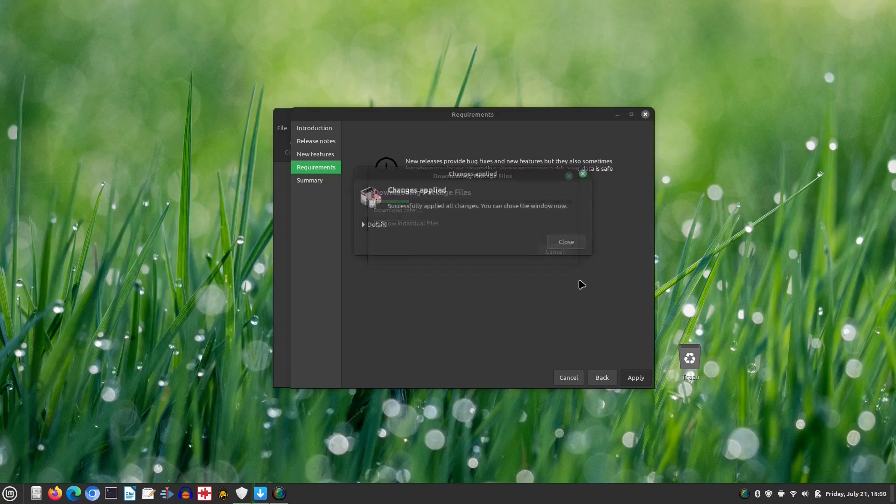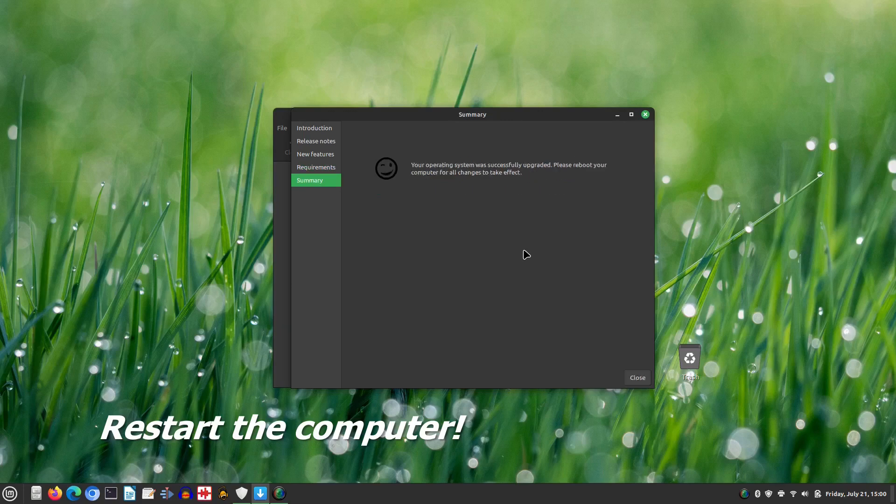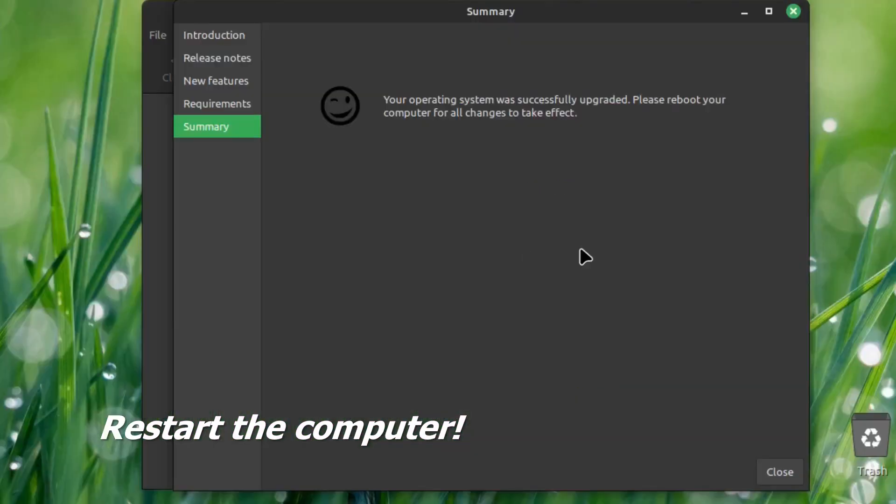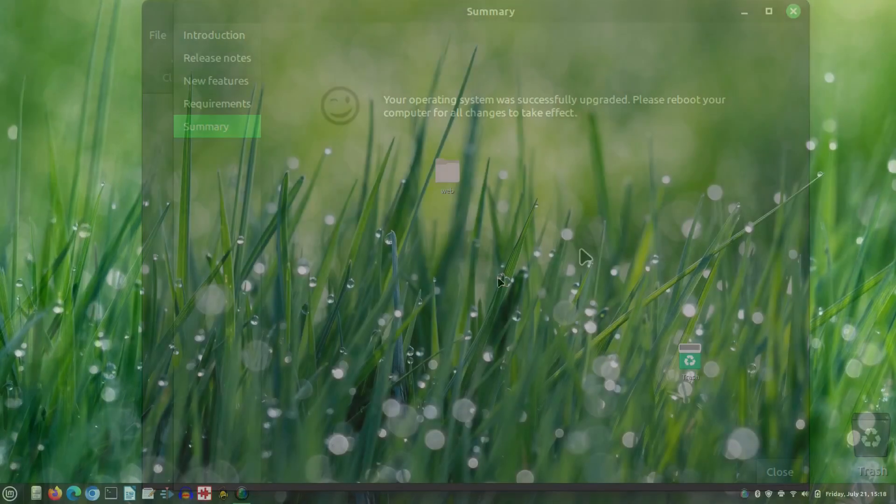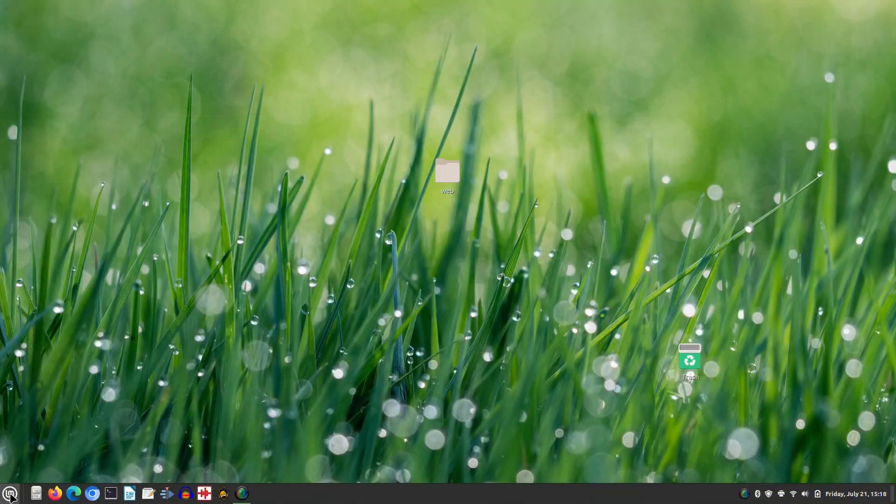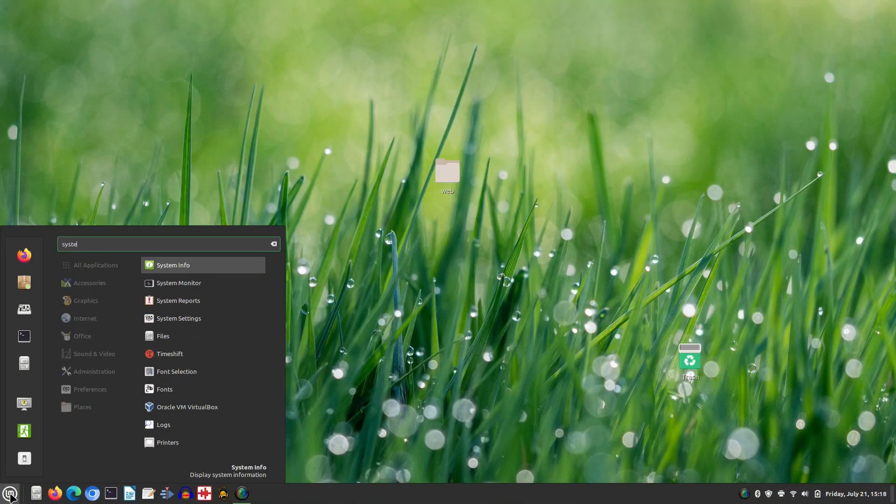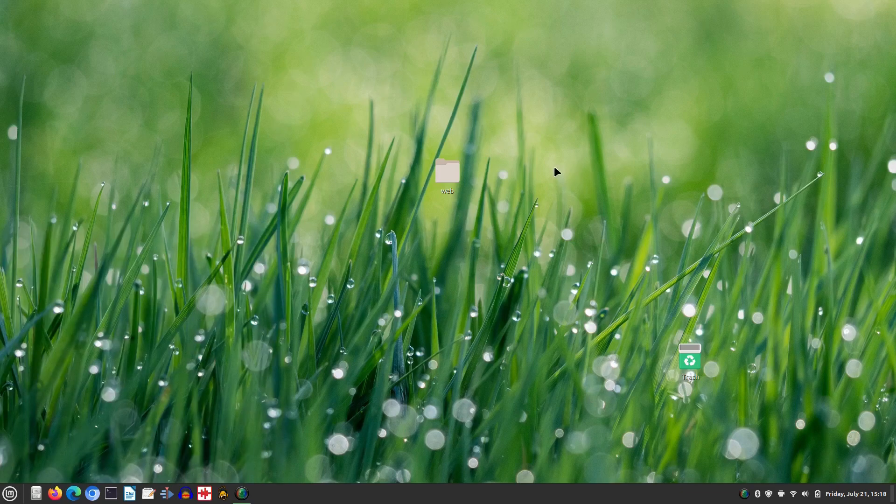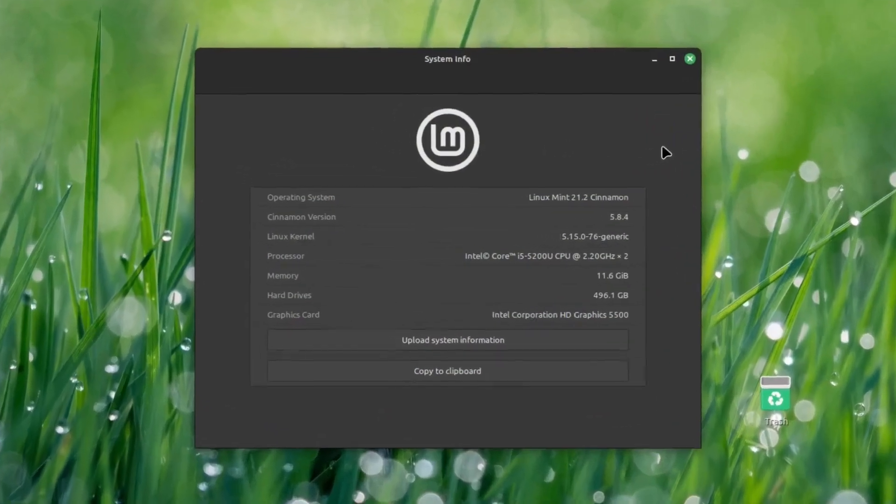The operating system has been successfully upgraded and we need to restart our computer for the changes to take effect. After restarting our system, we can see from the system info app that we are now running Linux Mint 21.2.